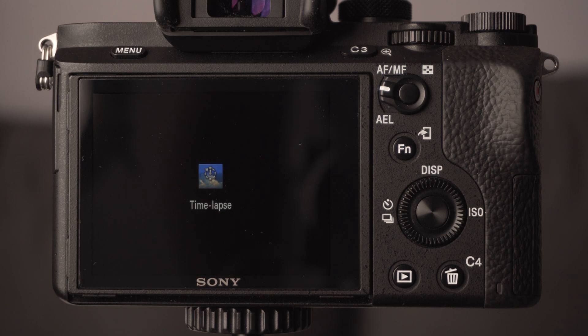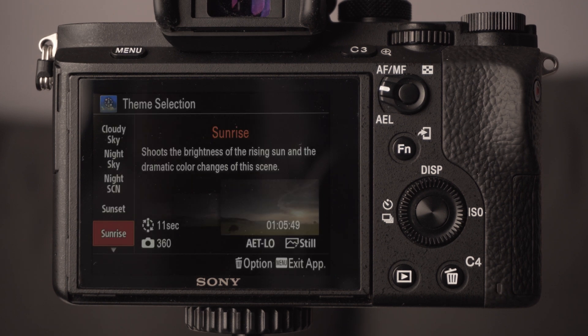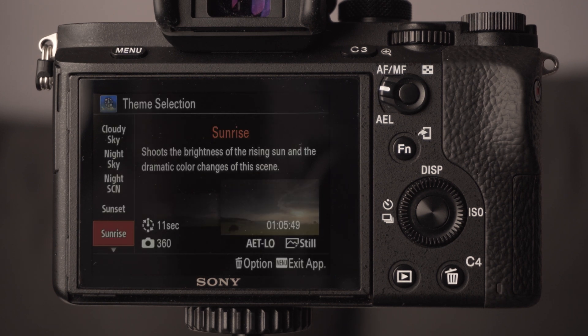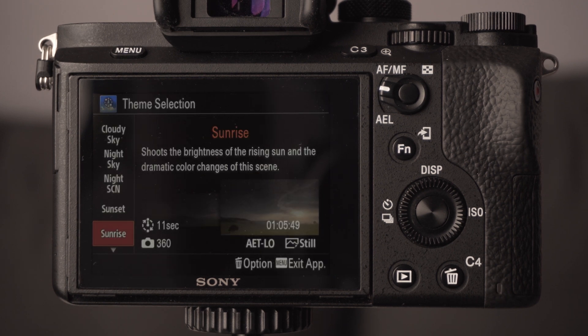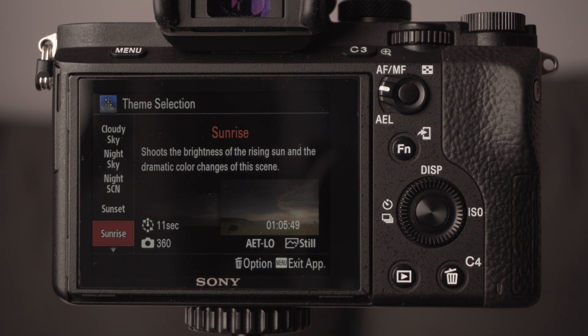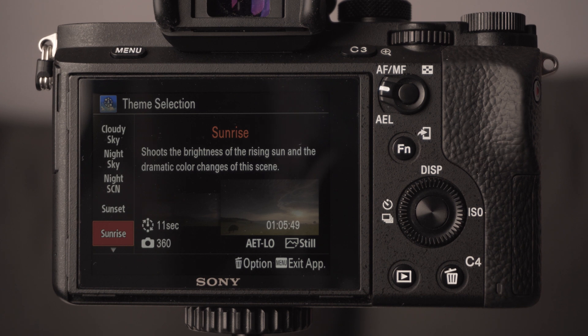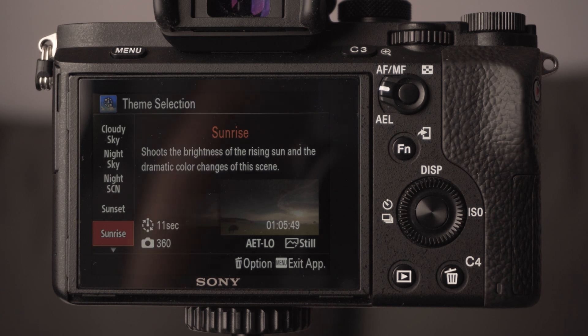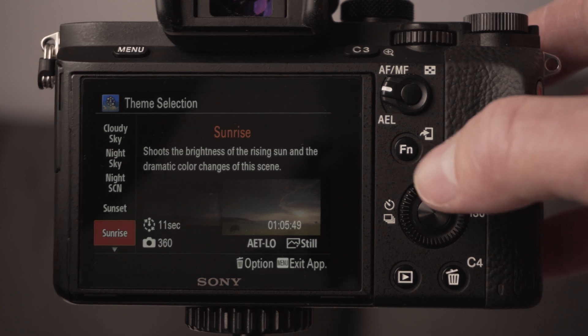The really good thing about buying the app is that once you've bought it, you can use it on all of your Sony cameras. You just log into your Sony store account on any new camera that you get in future and then you can download the time-lapse app again, so that's really cool.